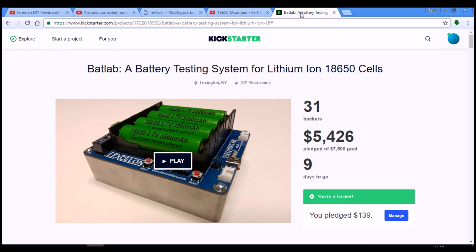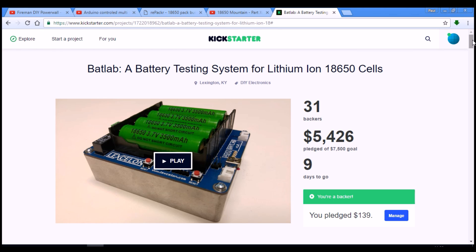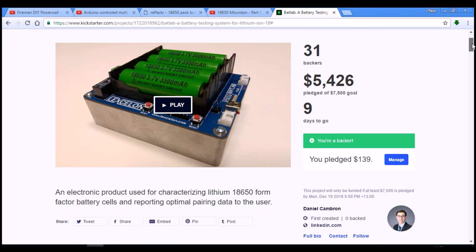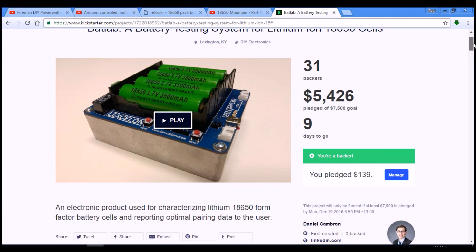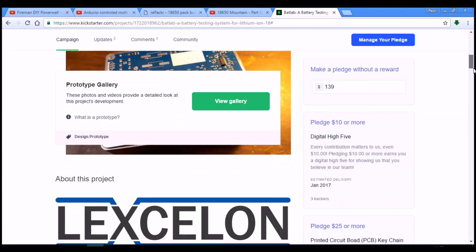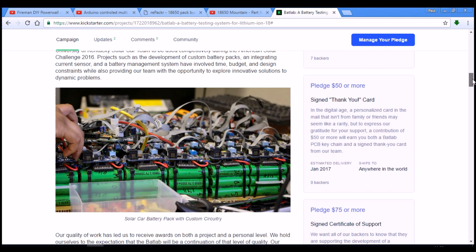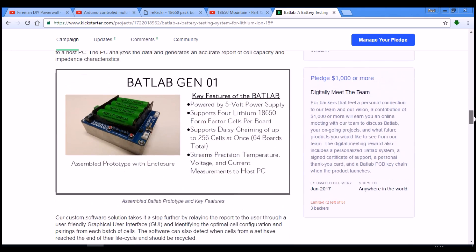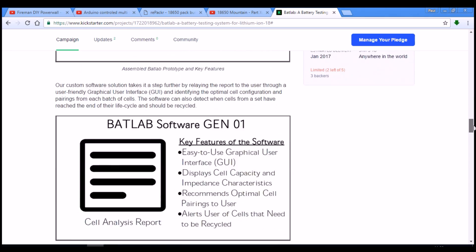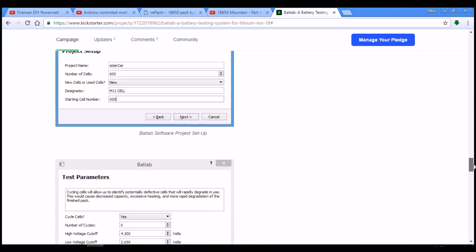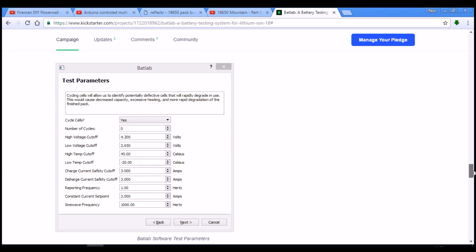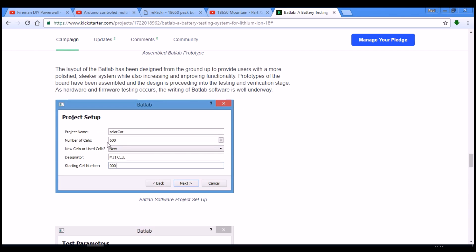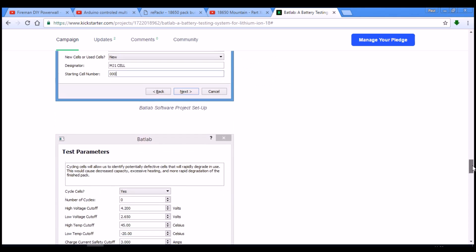And then today I just learned about this Kickstarter campaign for a thing called BatLab, which is a four-way charger-discharger inductance internal resistance system that connects up to a computer and allows you to do precision characterizing of the cell. So a high-precision capacity reading and a high-precision inductance reading. And then it also comes with software that allows you to tell it whether you're starting off with new or used cells, and how many cells in the project you want to end up with.